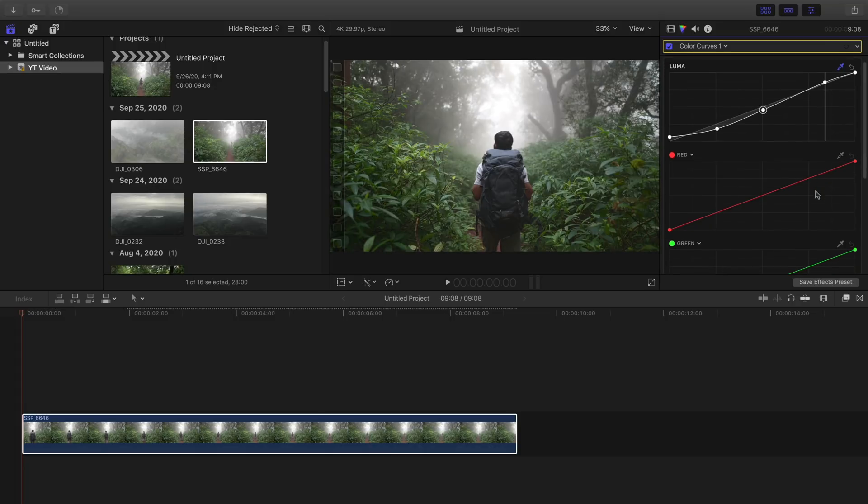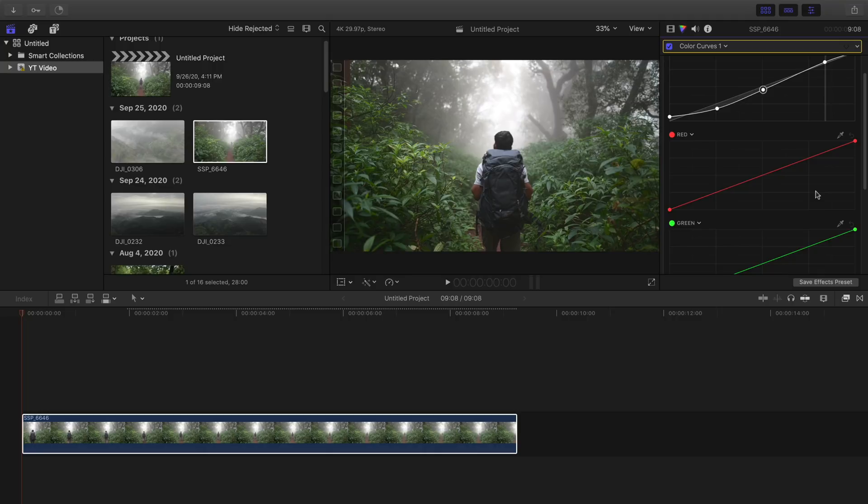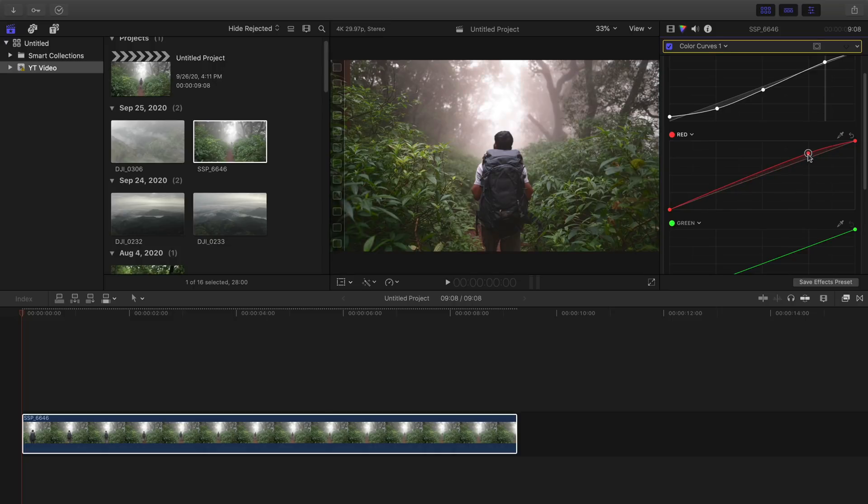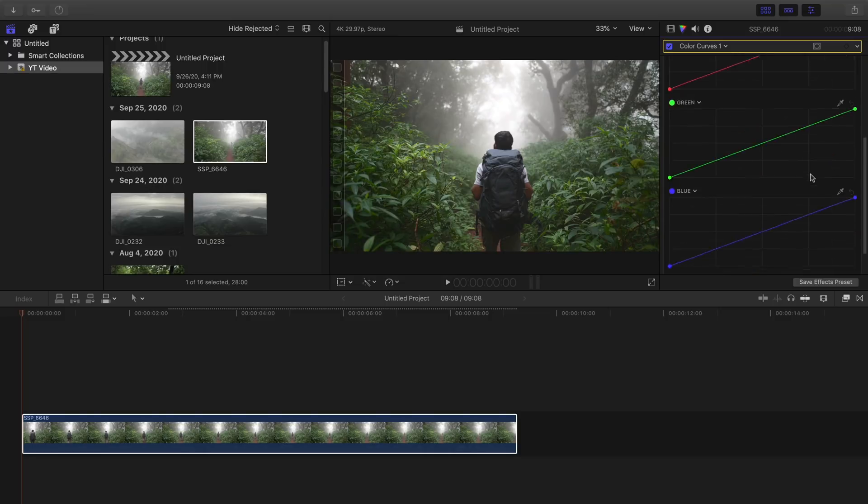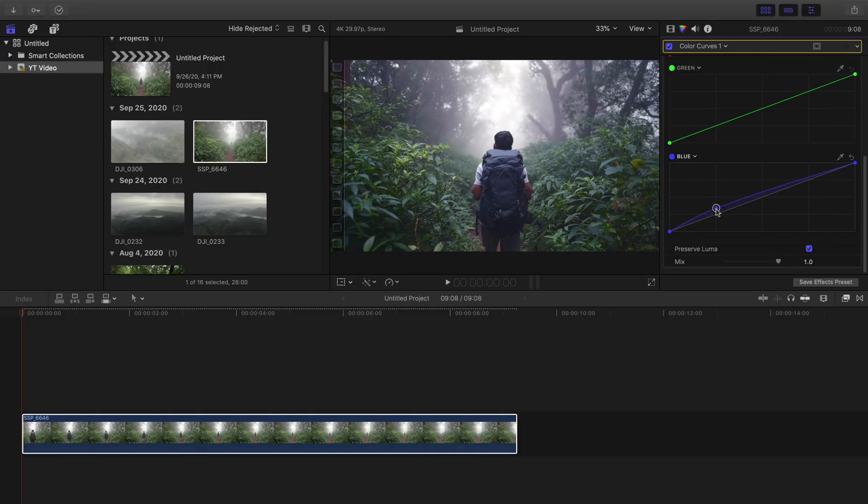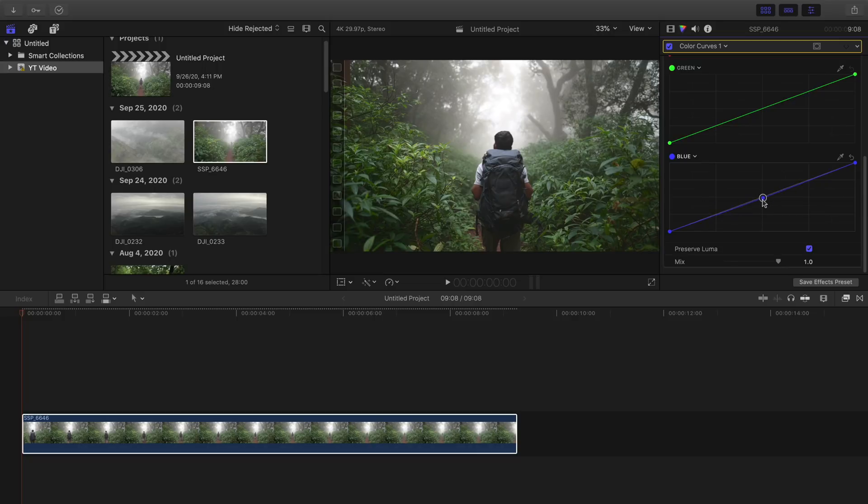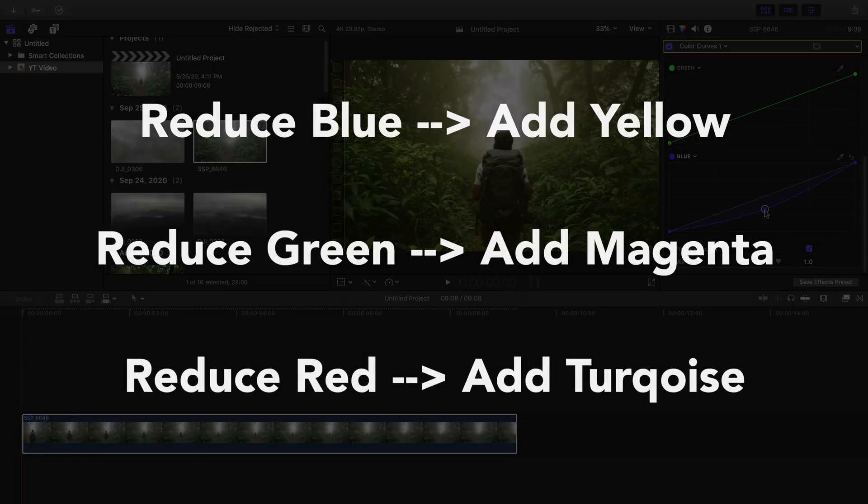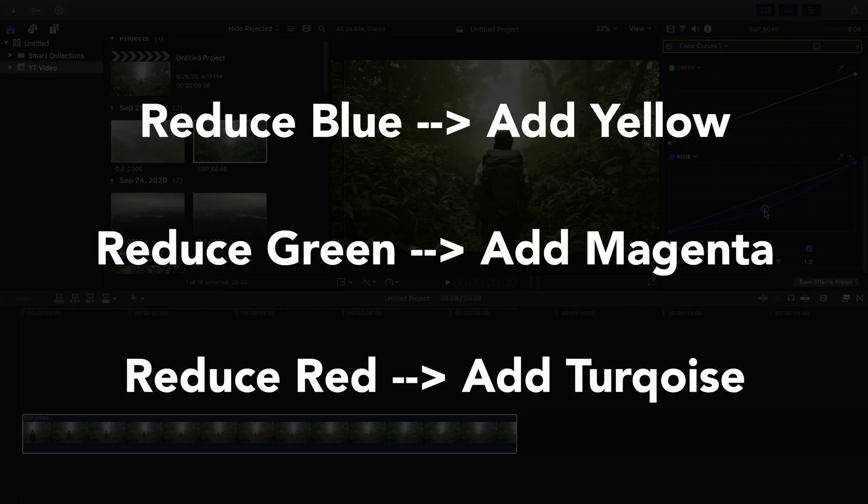The RGB curves work in the similar manner but they don't affect the exposure, they affect the colors. Suppose you want to add a bit of red in the highlights, just go to the highlights part and move it up. Similarly, if you want to add blue to the shadows you can do that too. Now if I reduce the blues, you can see the yellow color being added and the reason for that is opposite of blue is yellow. Just remember this chart and you are good to go.